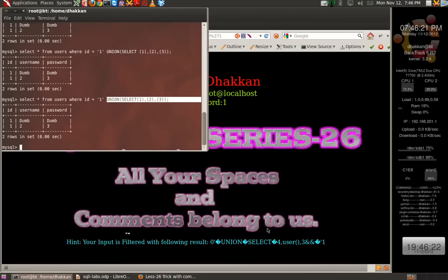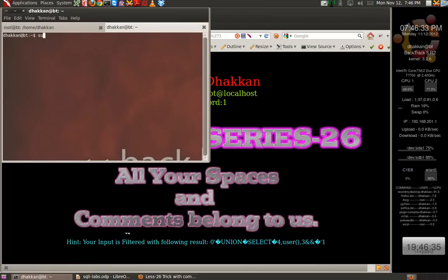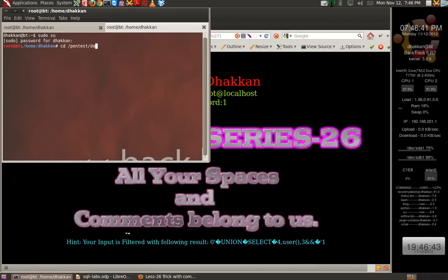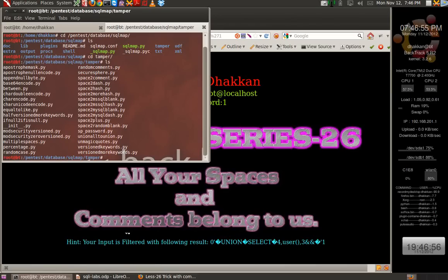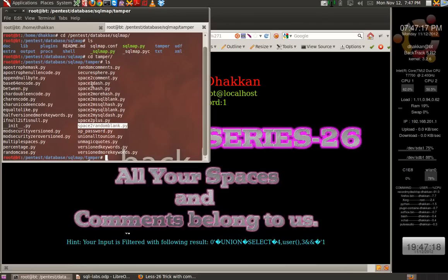SQLMap has very good tamper plugins which demonstrate the characters being used. Let's check that quickly — cd /pentest/database/sqlmap. Let's go to the tamper folder and we have some tamper scripts. We have a script called space_to_plus that will convert all %20 free spaces to plus, and space_to_random_blank. Let's check what's inside space_to_comment, space_to_dash, space_to_hash, and space_to_morehash.